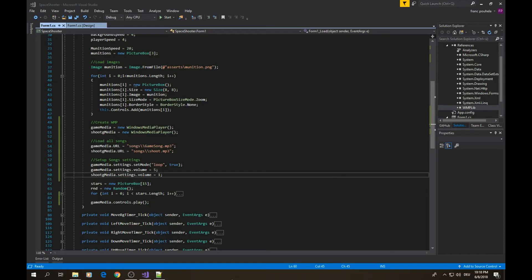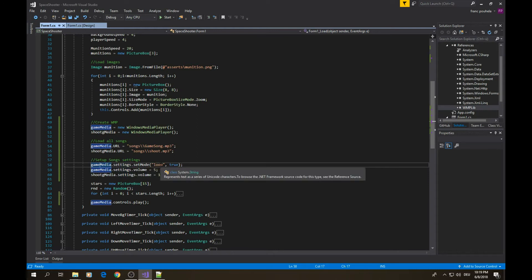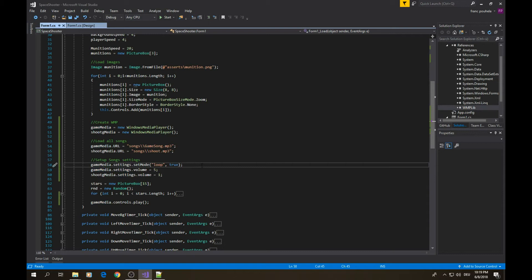When we move a little bit more forward, we have to set some settings for those media. For example, the game media should play forever, so it should be a loop because we want the player to have a song as long as he's playing. We also set the volume.